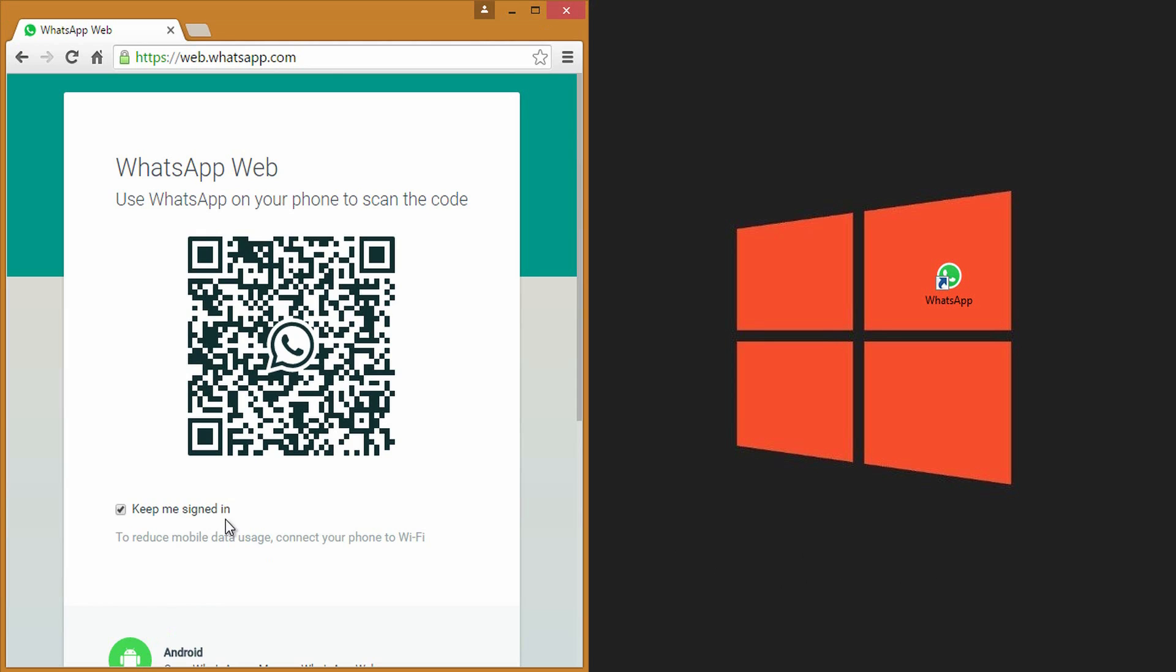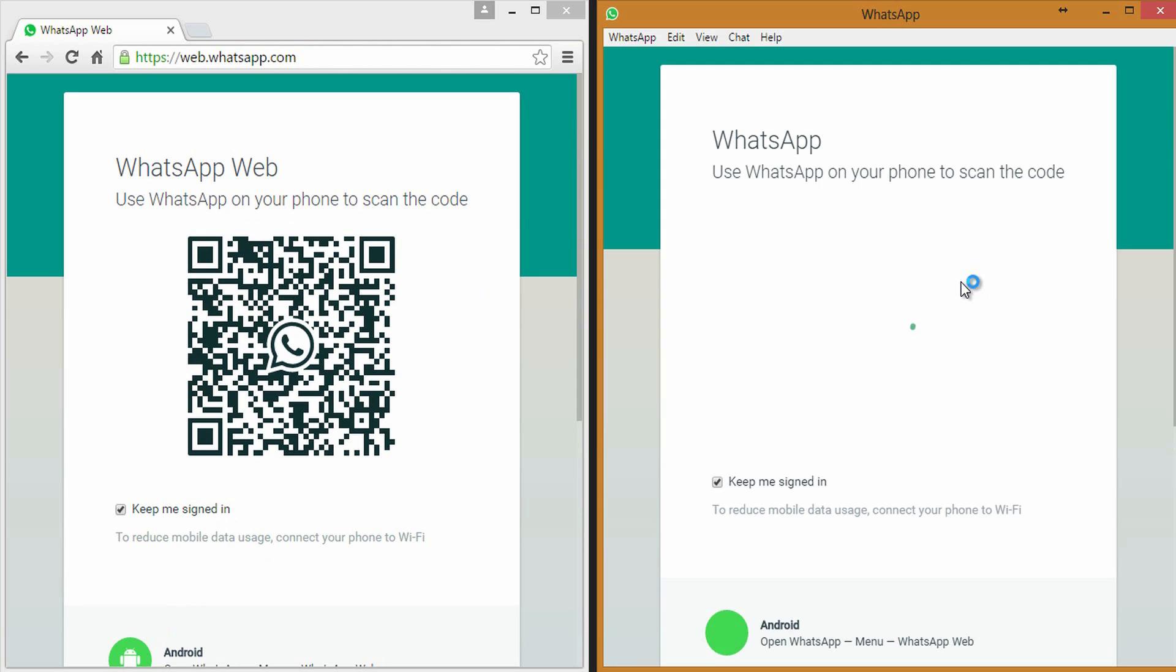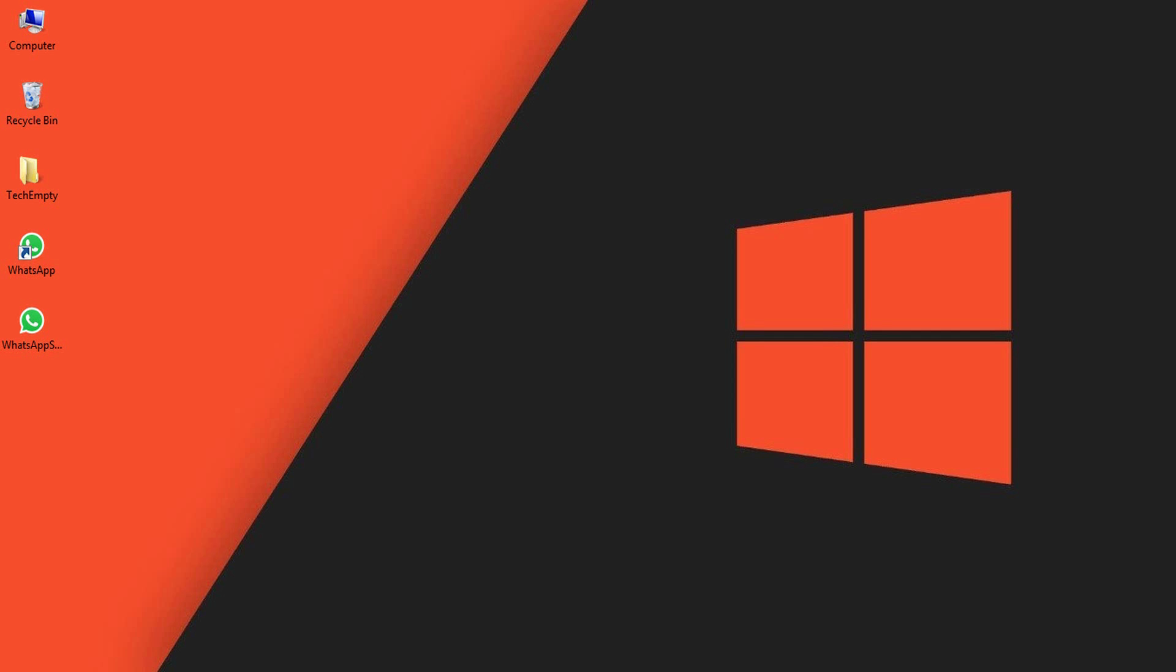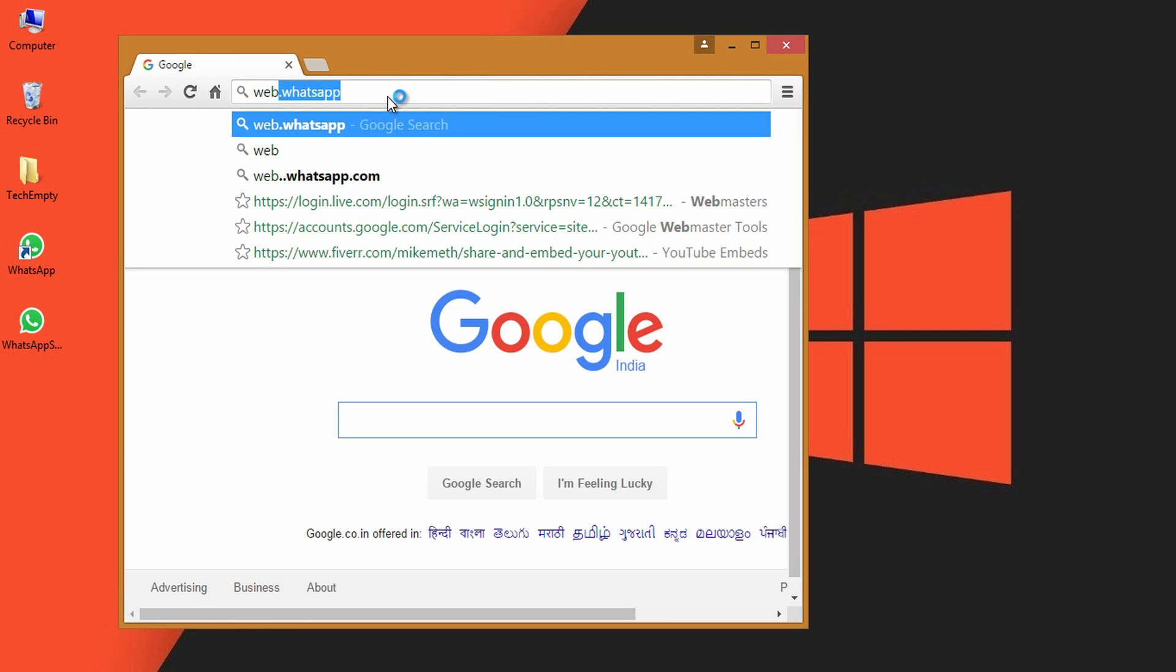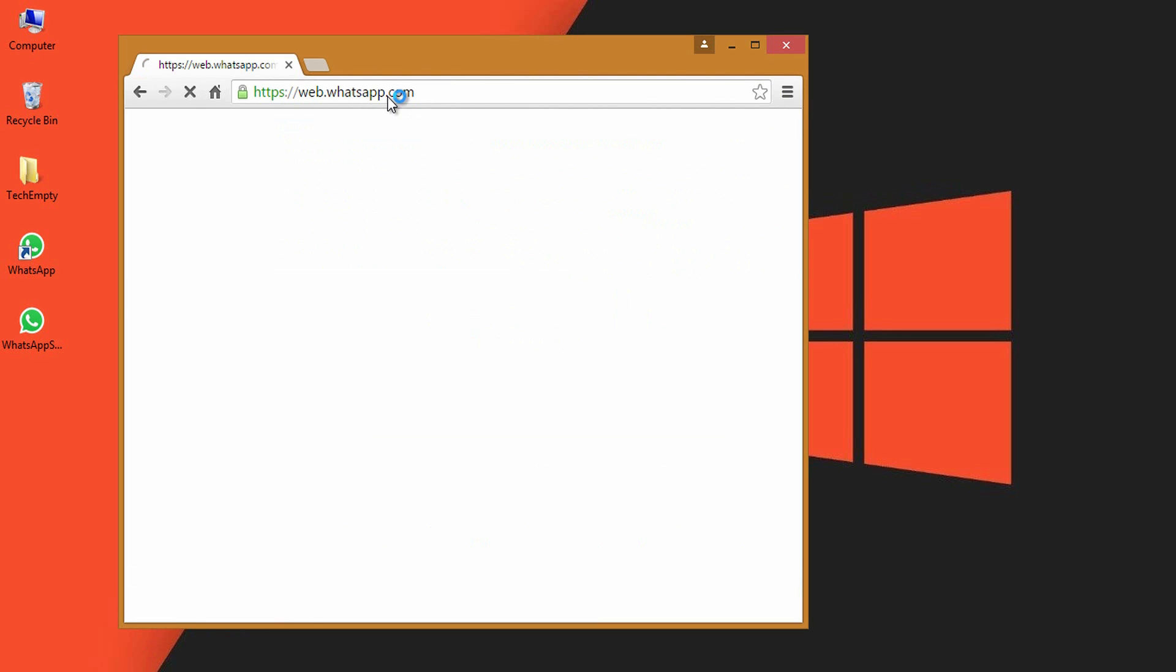Yes, WhatsApp now released a desktop application for free which is a quick alternative for the web application. Previously users of WhatsApp could access the chat console on desktop within the web browser by visiting web.whatsapp.com.